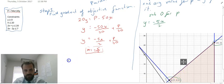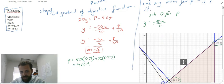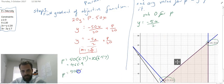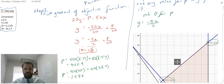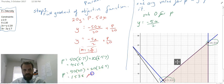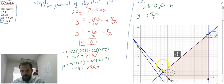Now we just need to substitute those two points into our objective function to find out which is the maximum and which is the minimum. Subbing in the first point gives one result, and subbing in the second point gives 1,538. This is a big number so it's the maximum, and the smaller number is the minimum.